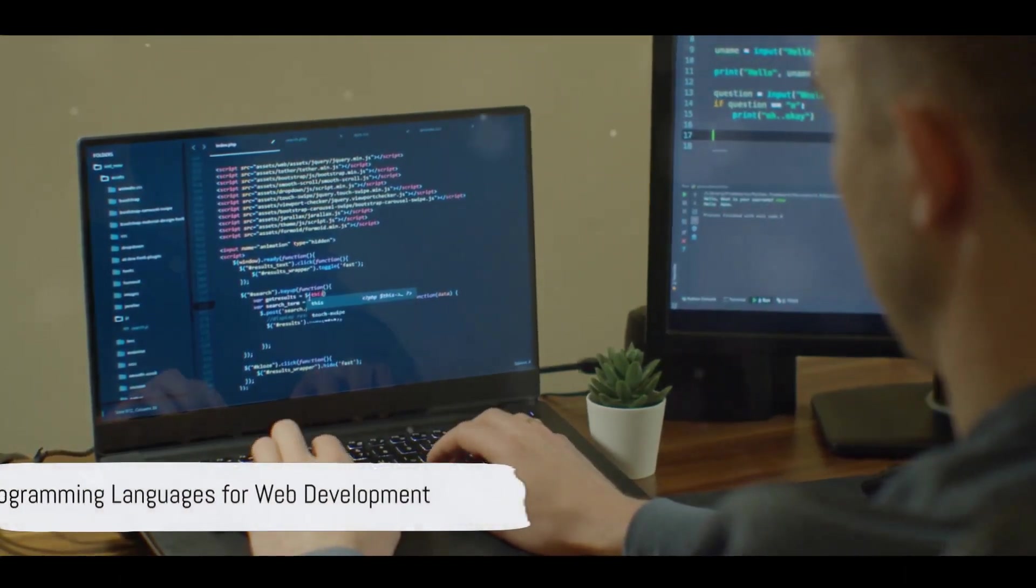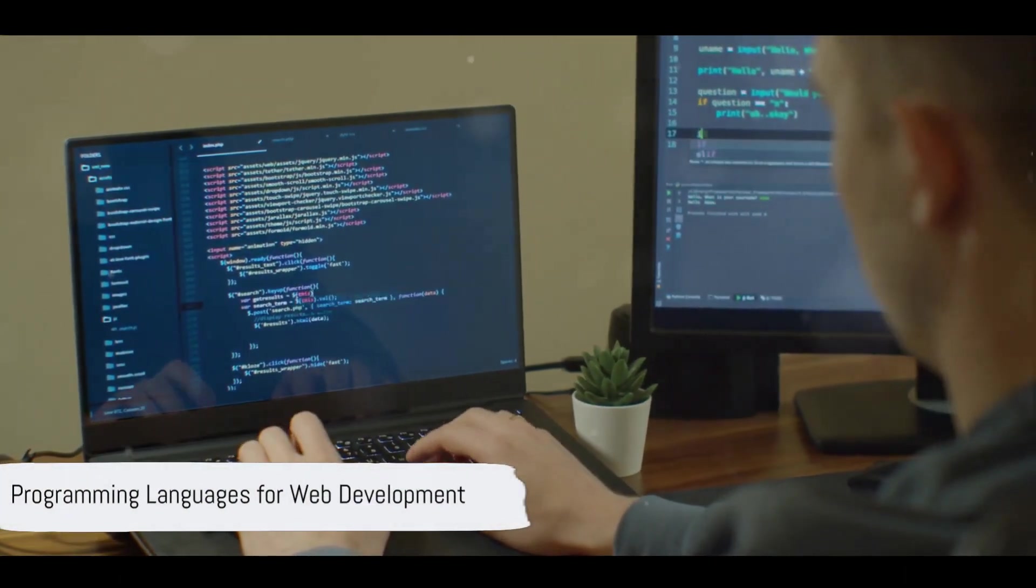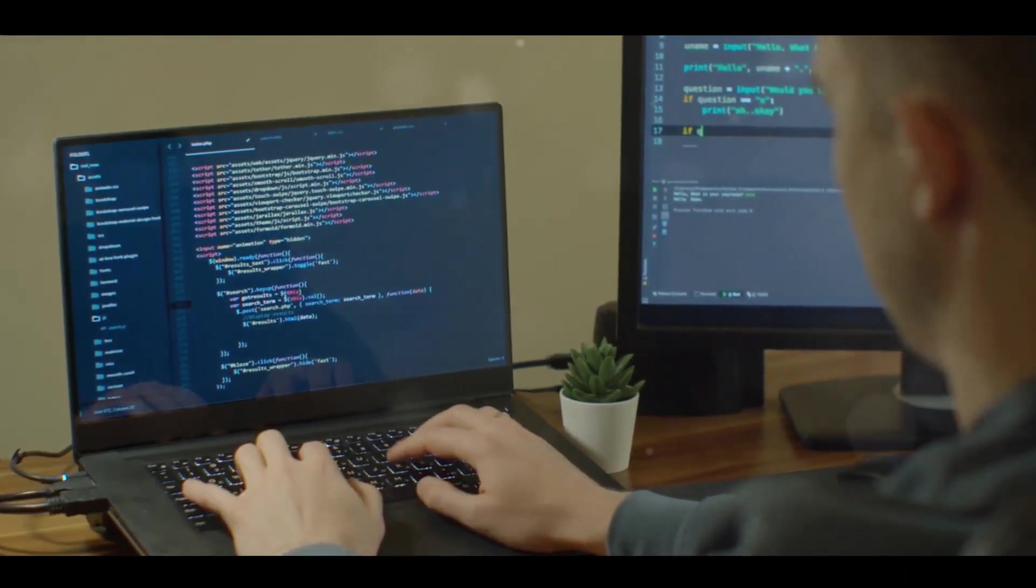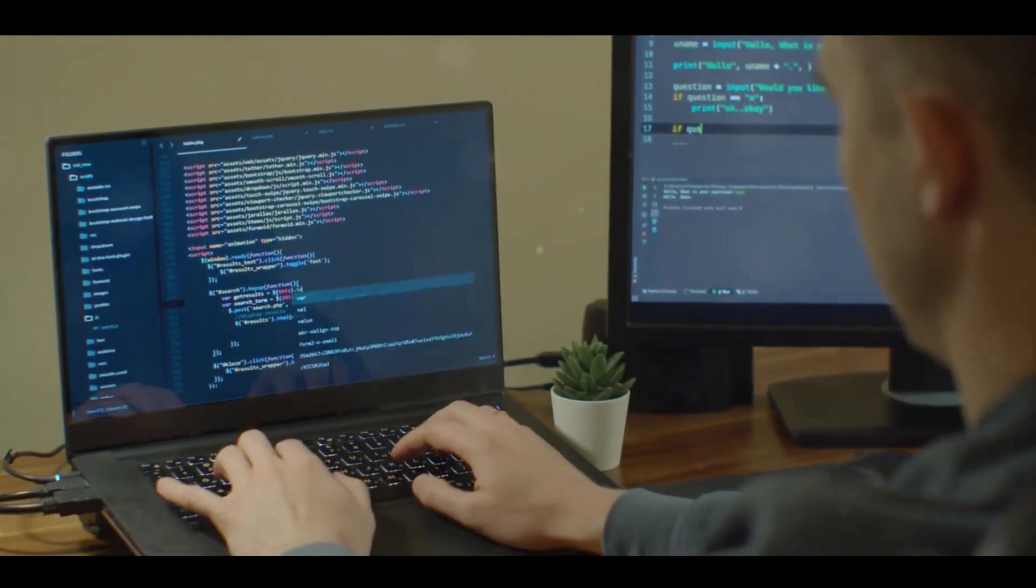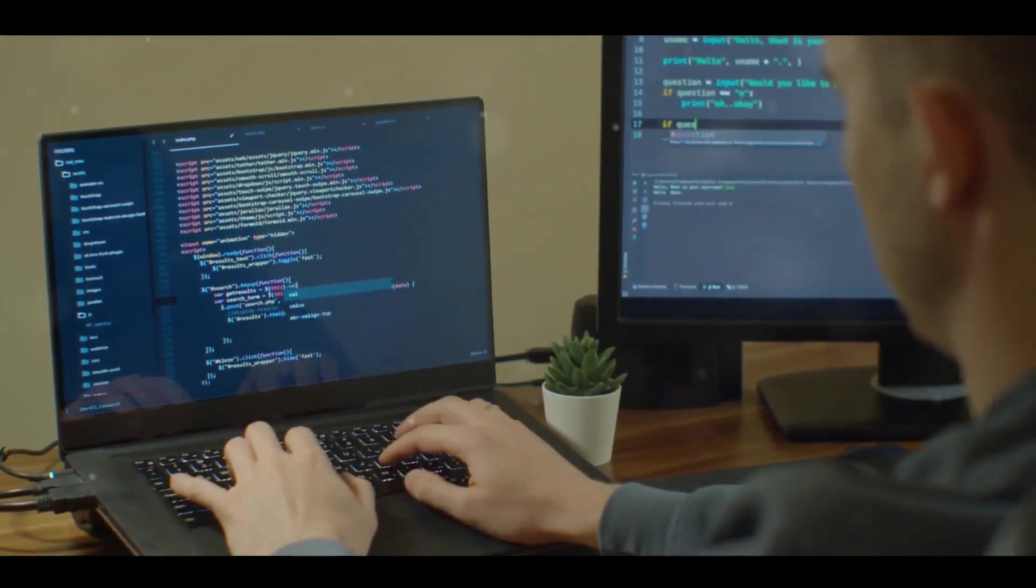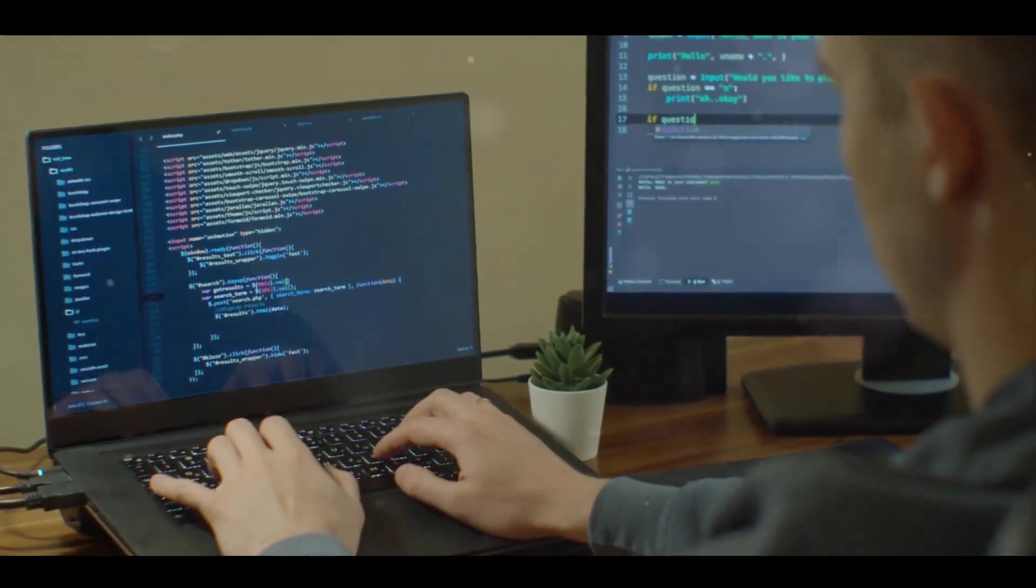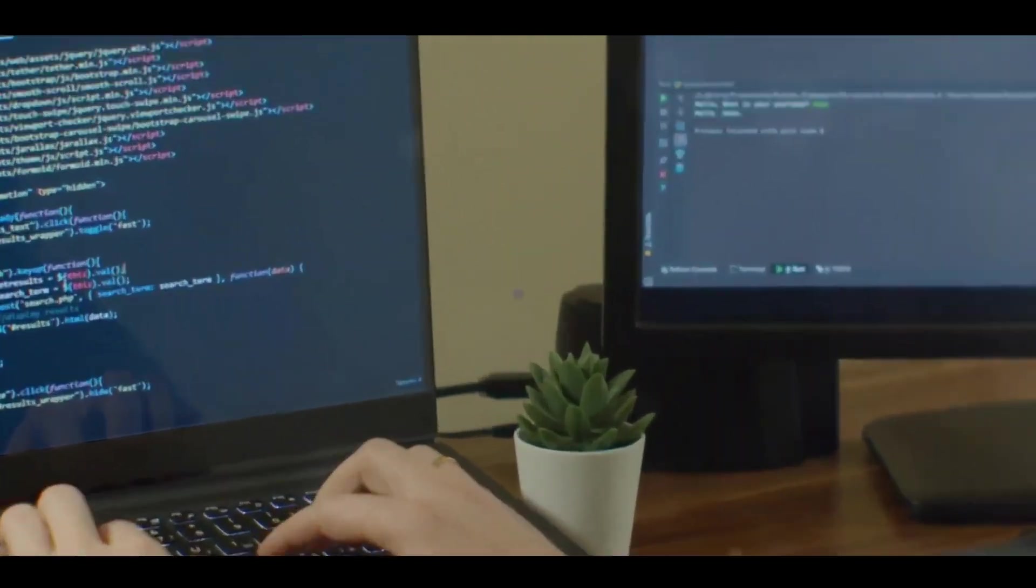What programming languages are used for web development? Common languages include HTML, CSS, JavaScript, and PHP.